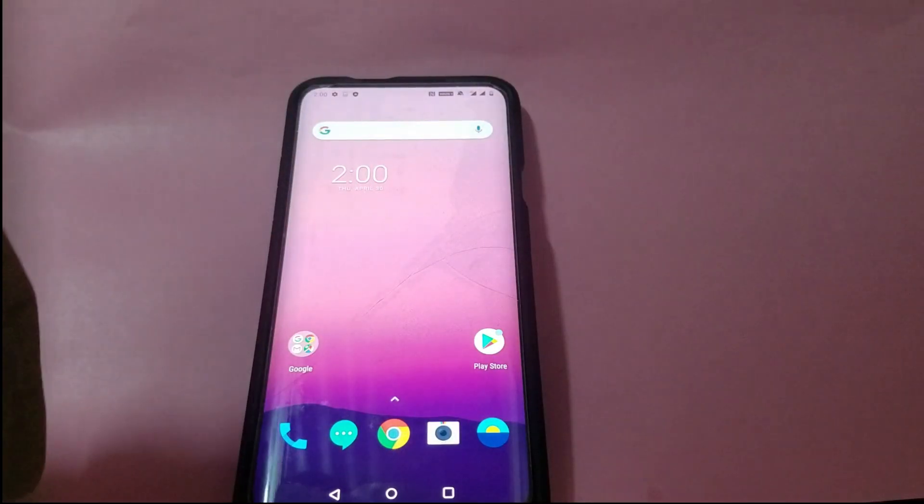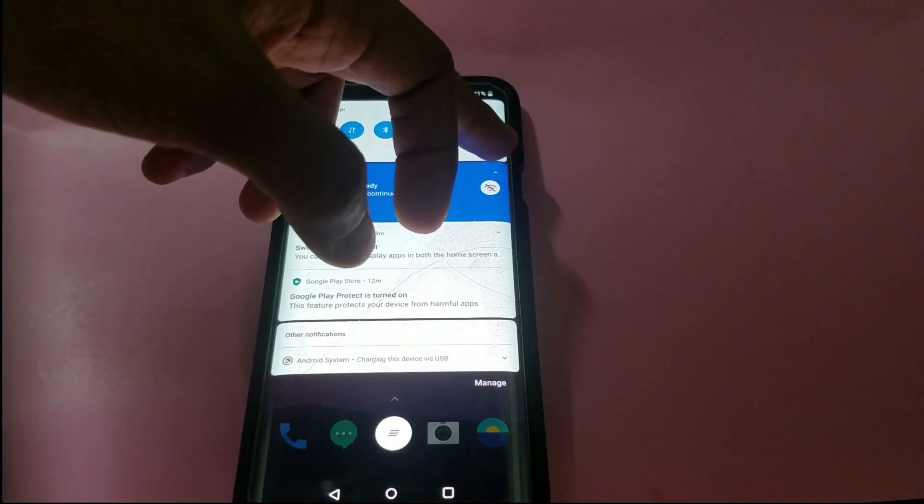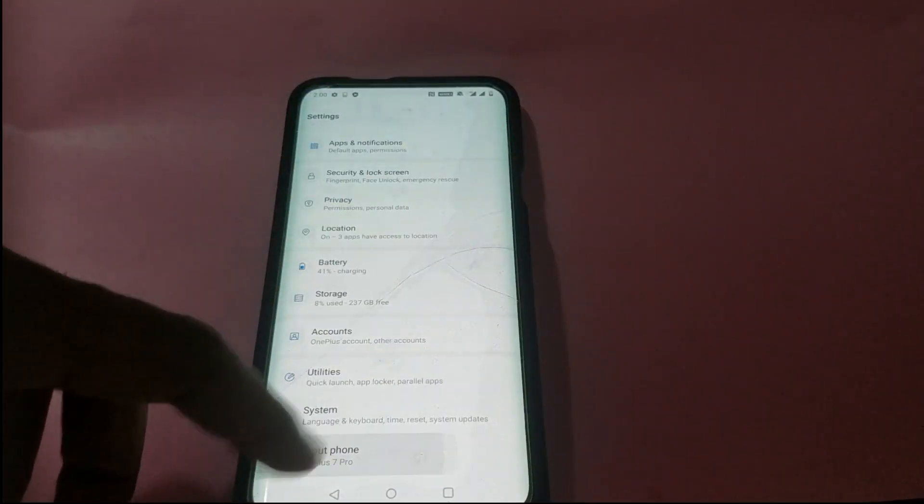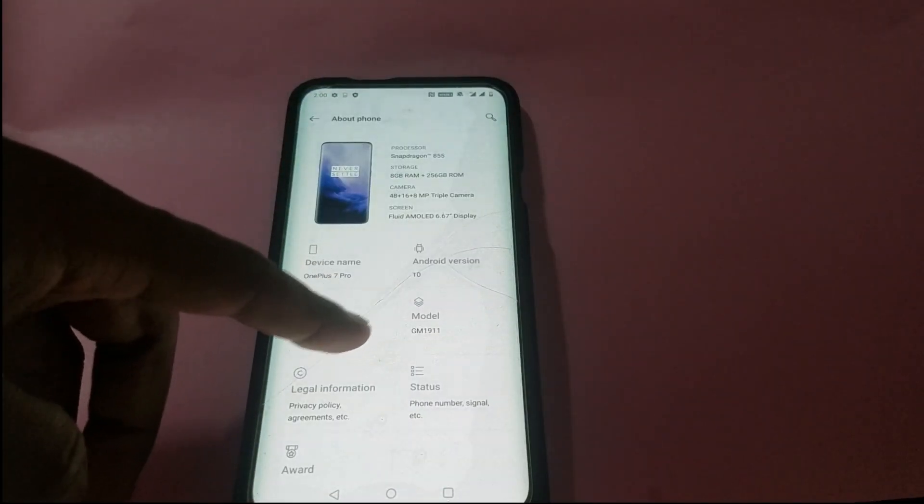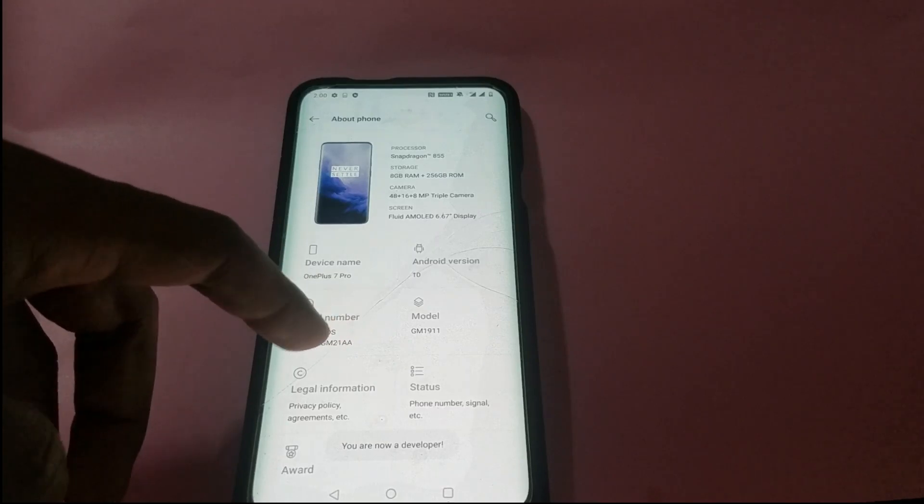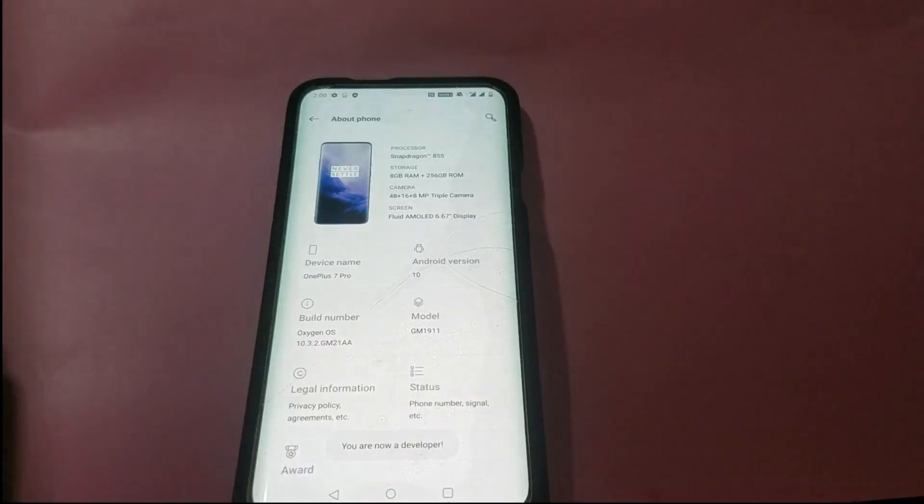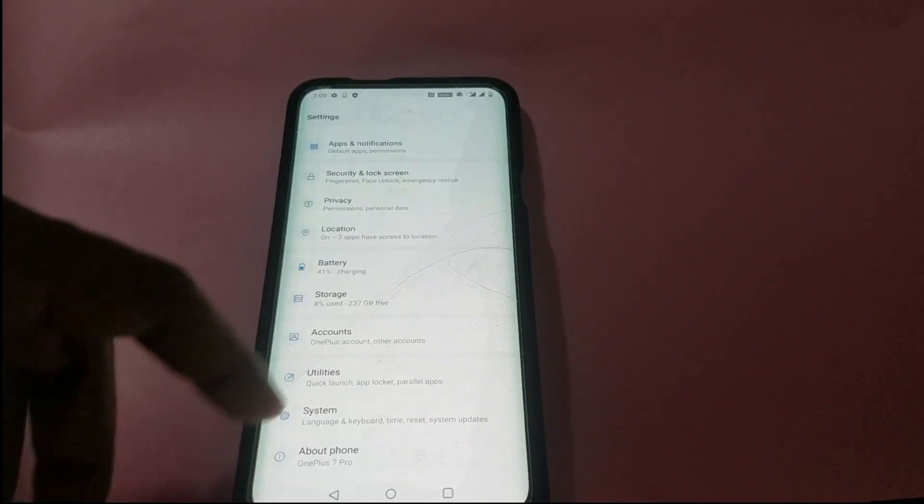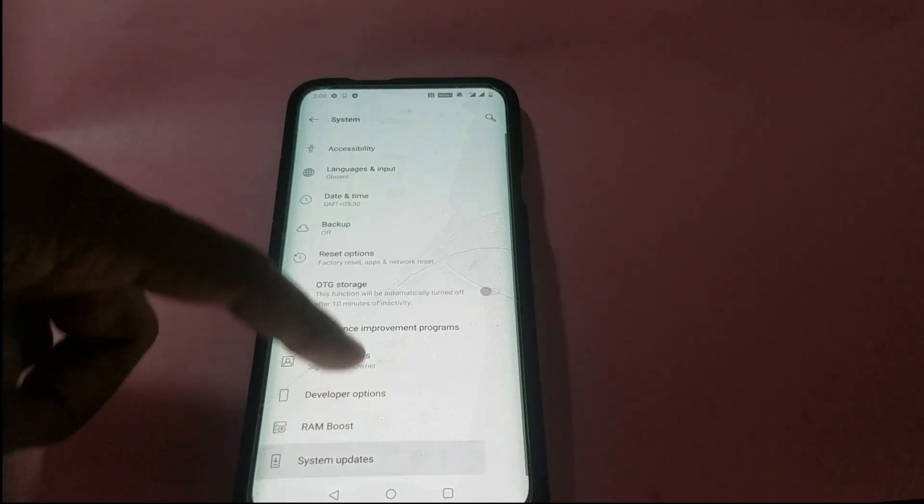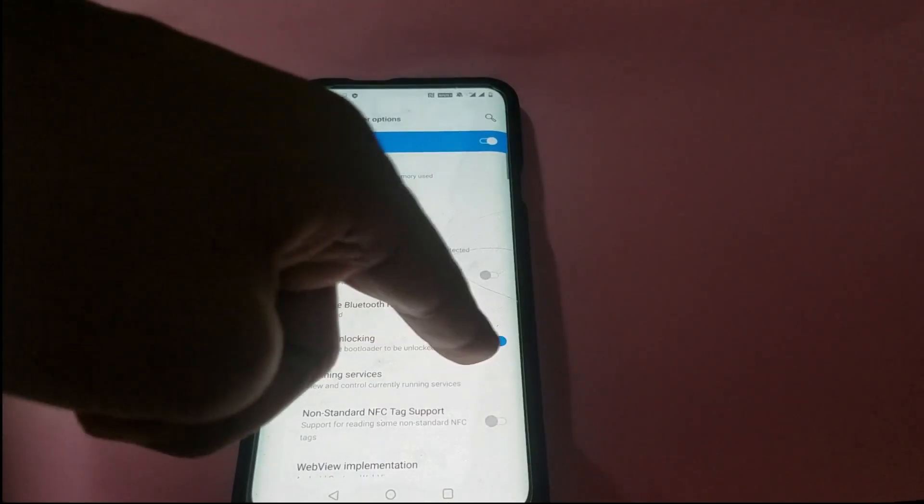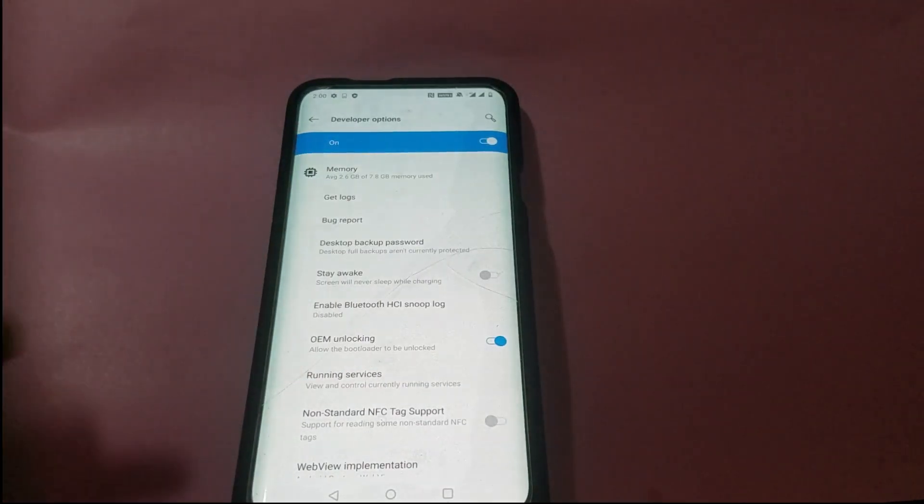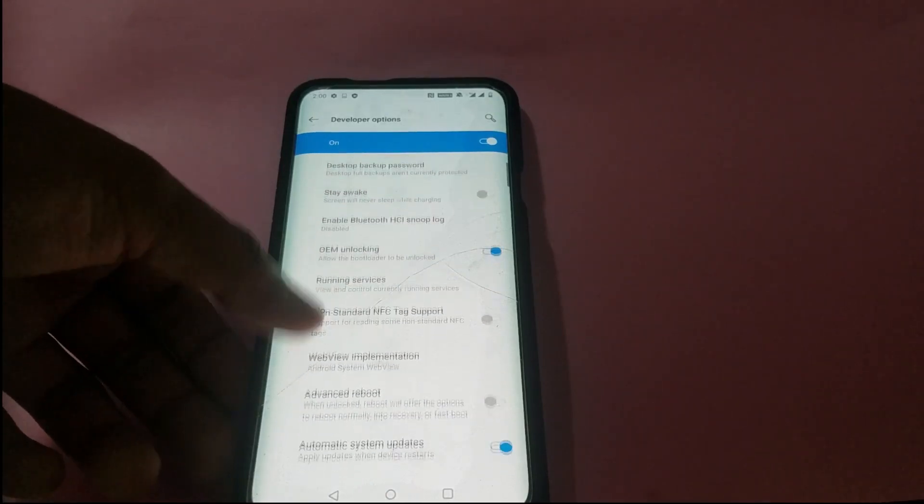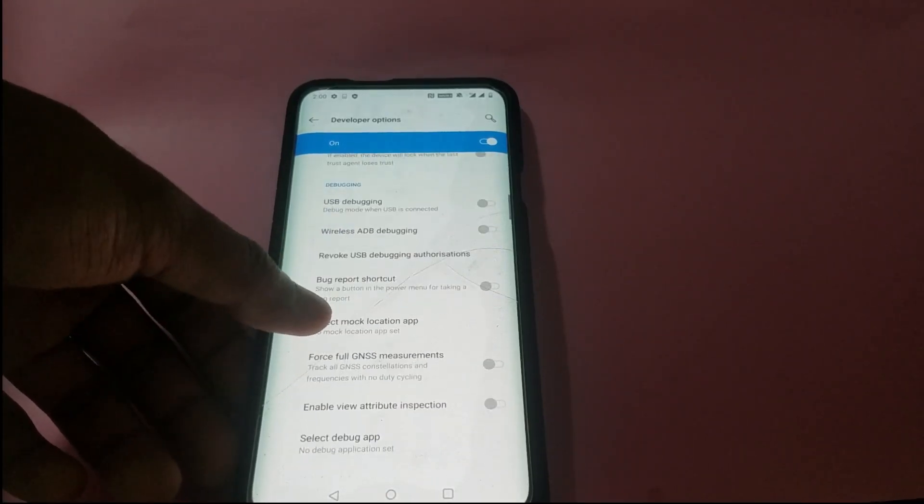First, take your Android phone and go to the settings. Scroll up and go to About Phone, and tap on Build Number seven times. This will enable Developer Options. Now, in order to go to Developer Options, go back, go to System, go to Developer Options.